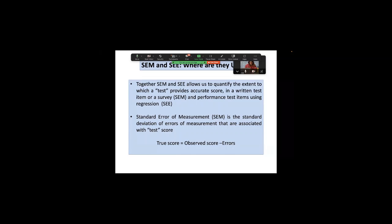Standard error of measurement is another robust assessment tool you must apply, besides checking Cronbach alpha. You'll be surprised that high Cronbach alpha can still have high standard error of measurement. For theoretical components like OBA and MCQ, it is standard error of measurement (SEM); for OSCE performance assessment it is standard error of estimate (SEE). Any assessment with SEM or SEE more than two or three is considered not a good assessment and must be looked into.